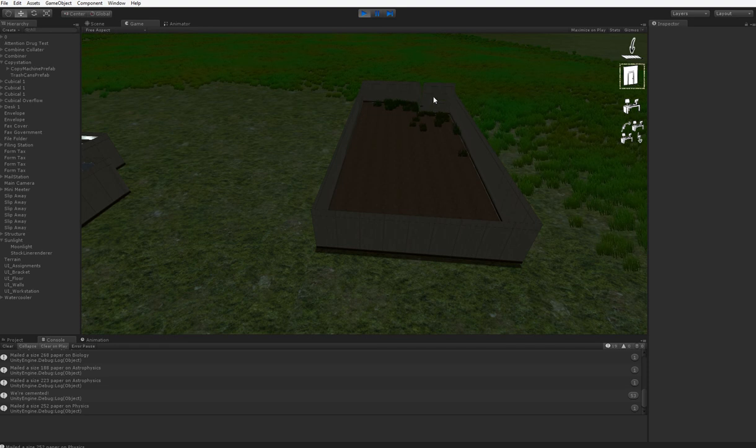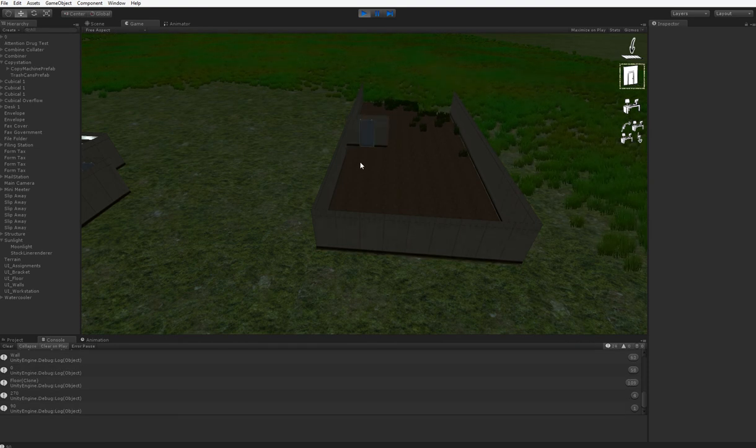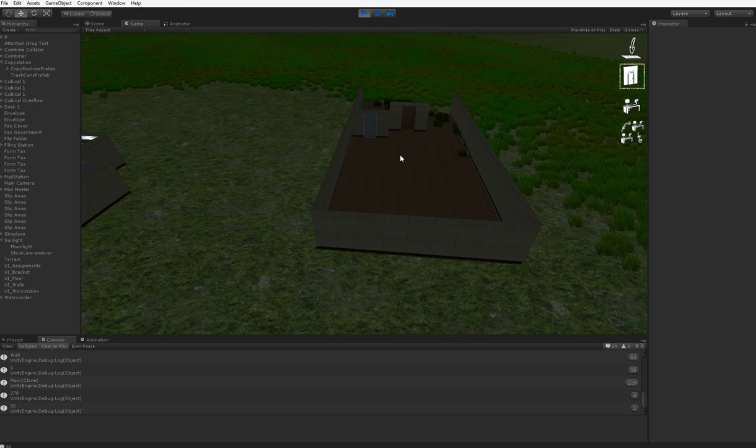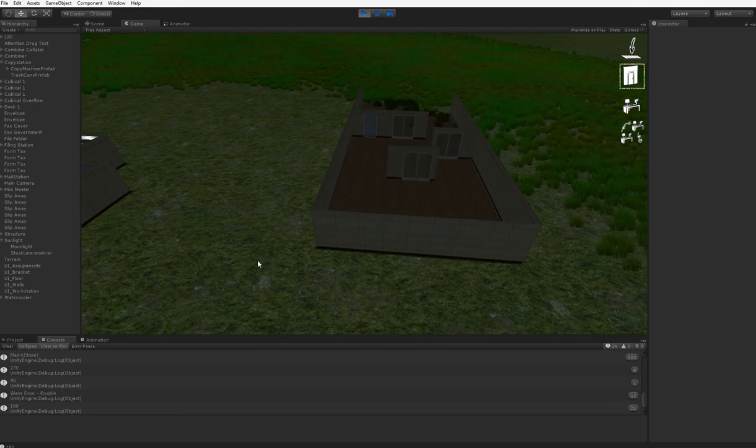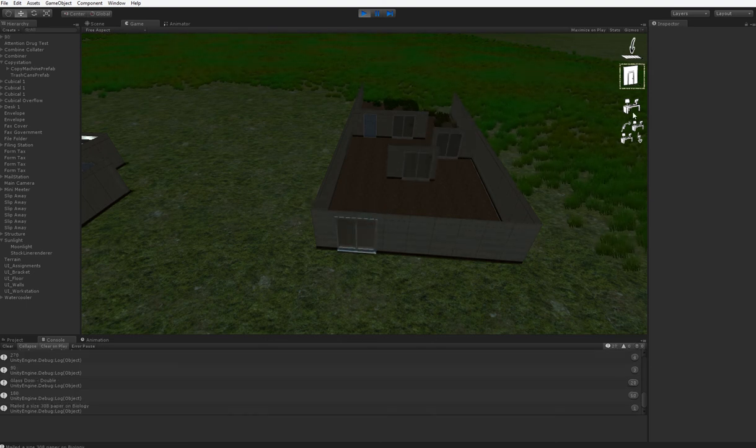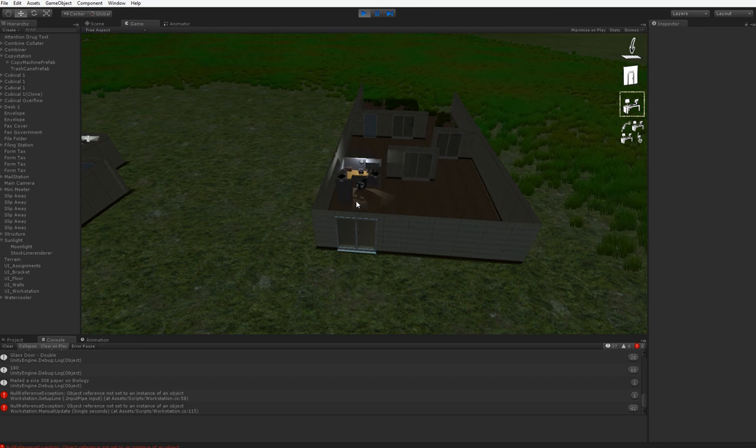And create walls or delete walls as we see fit. Whatever we want. And we can also place buildings, like these guys.